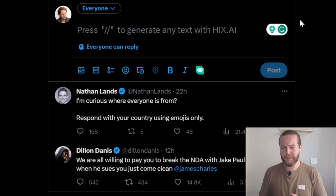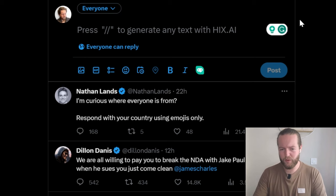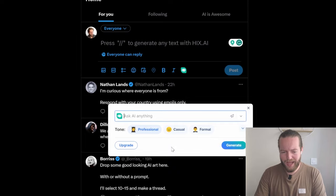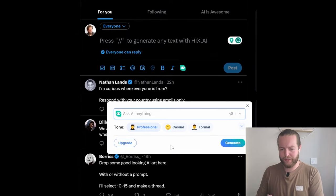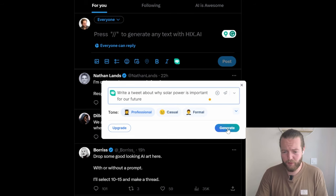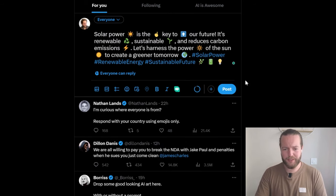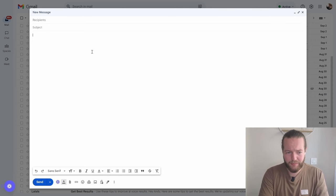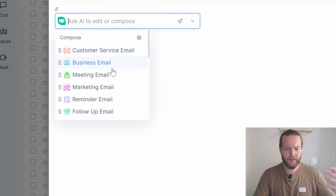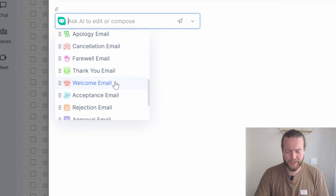What about the Chrome extension when you're on Twitter, LinkedIn, or any writing platform? You can always just write slash slash and ask anything right there on the site — like 'Write a tweet about why solar power is important for our future.' Click generate and just like that we've got our tweet. The exact same goes in Gmail — you can write double slash and choose from customer service email, business email, meeting email, follow-up, resume, or cancellation email. They have every single template you might need.